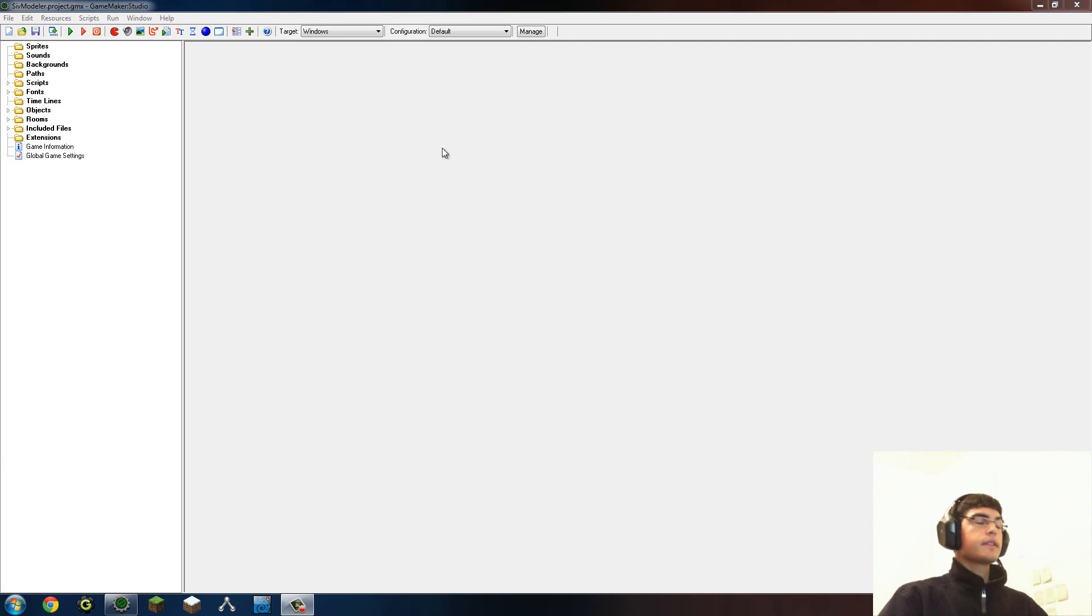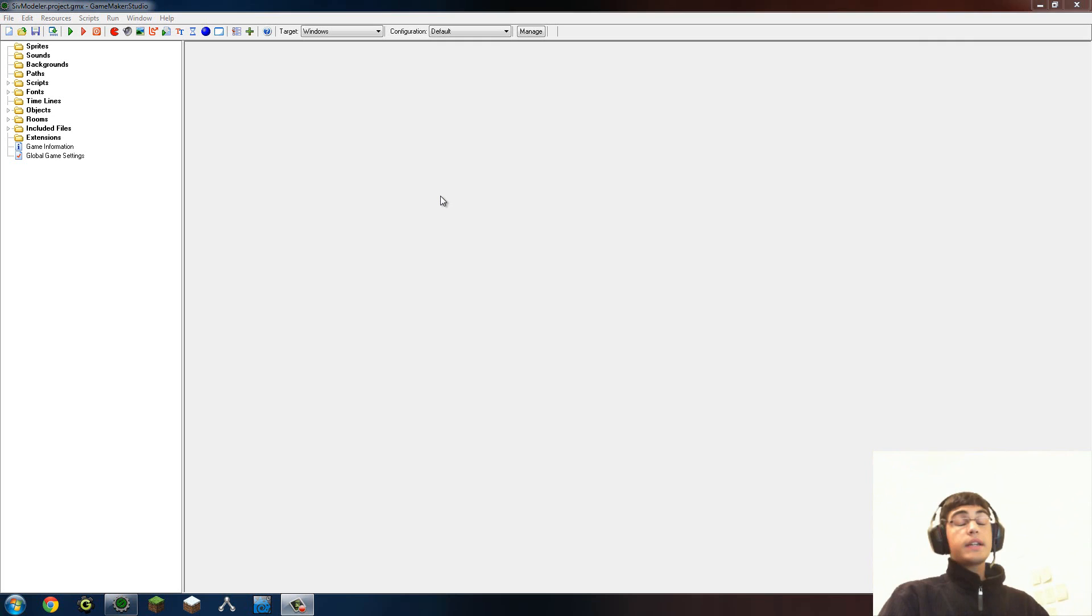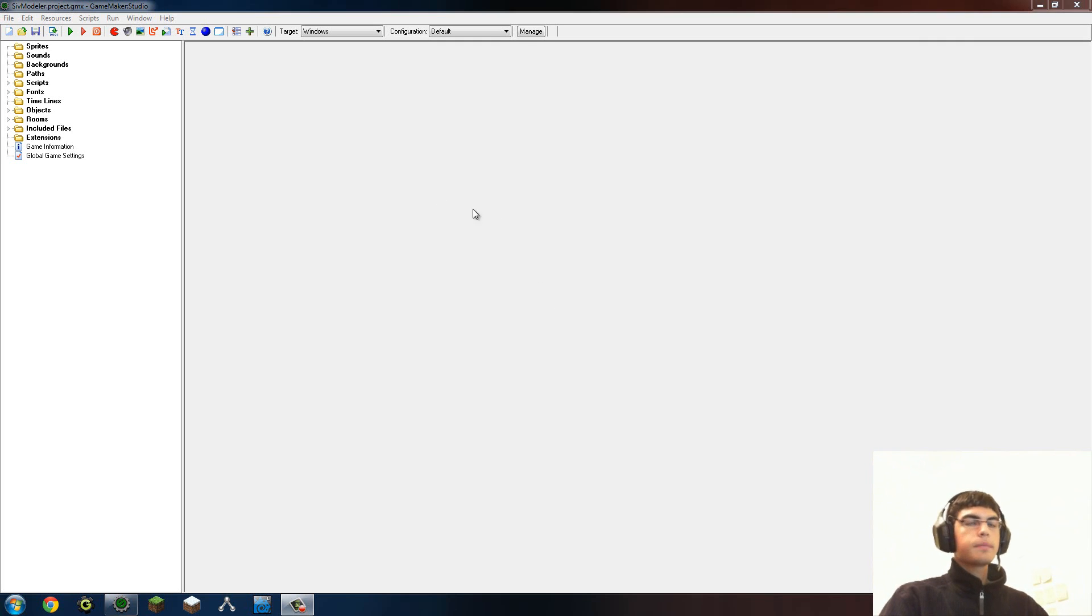Hello all, it is I, the Civart, and I'm here with an update on the project Civmodeler.